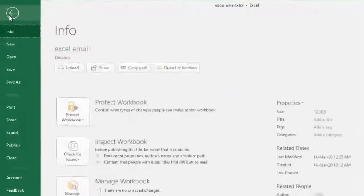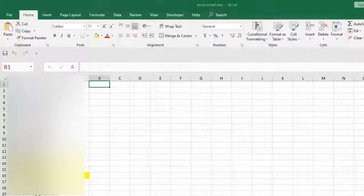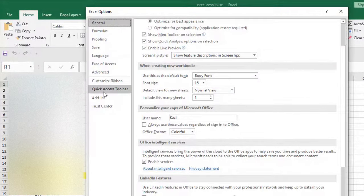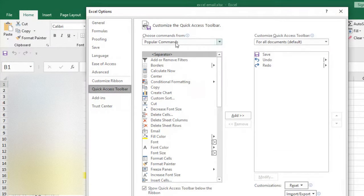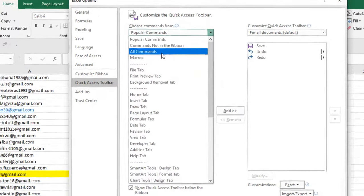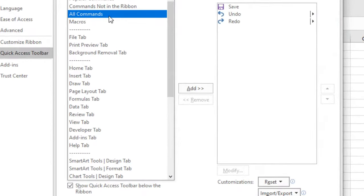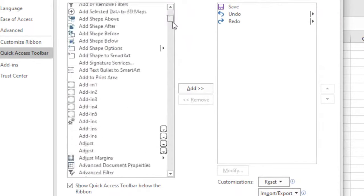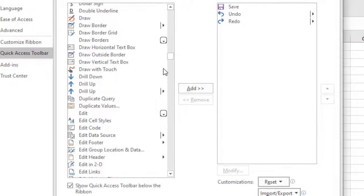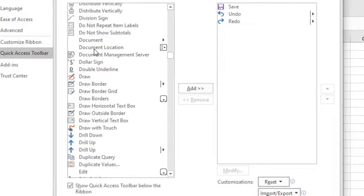Click on File, click on Options, click on Quick Access Toolbar, and here select All Commands from the dropdown. You will have to find Document Location. You can see here Document Location. Click here and click on this Add option.